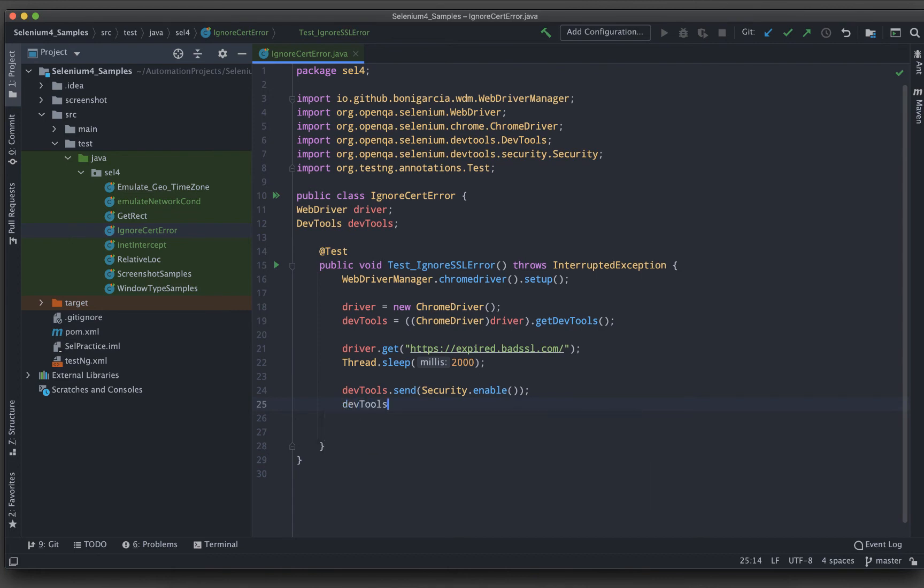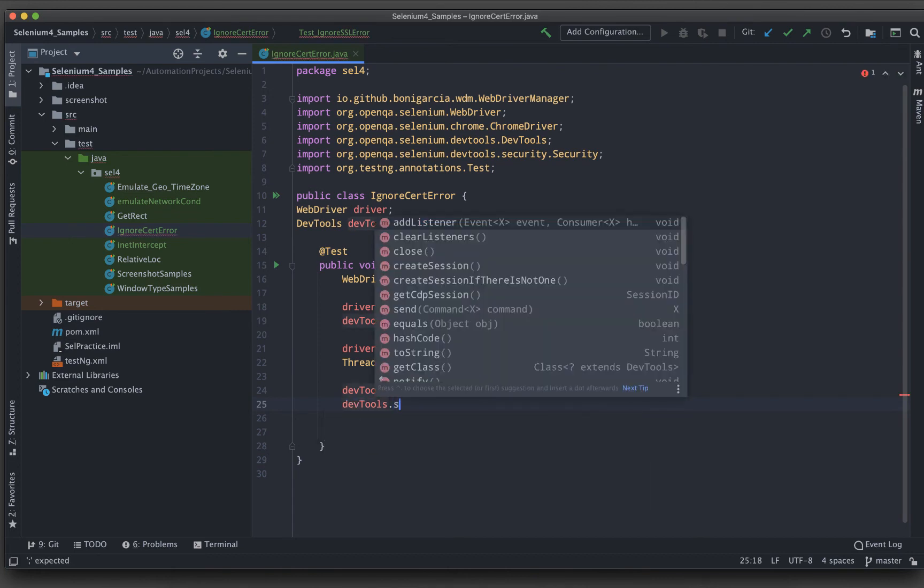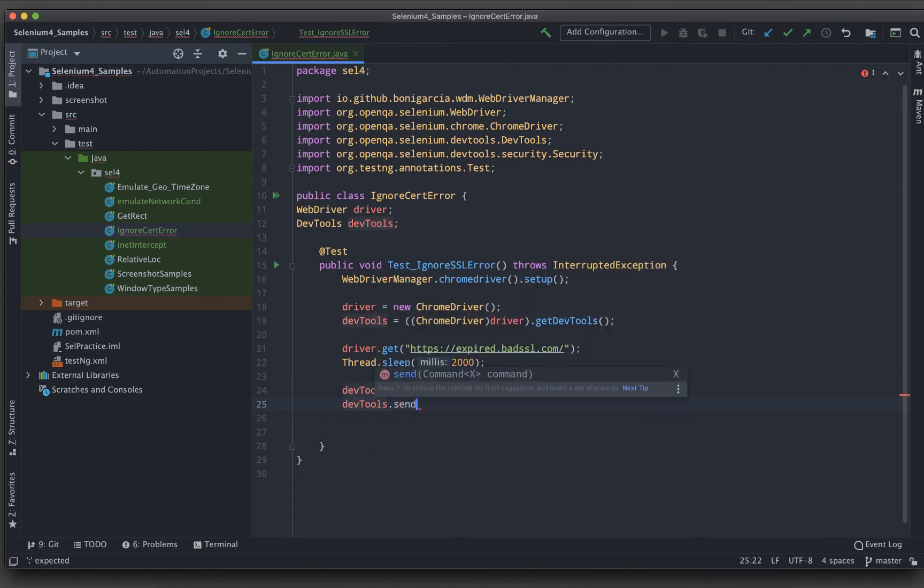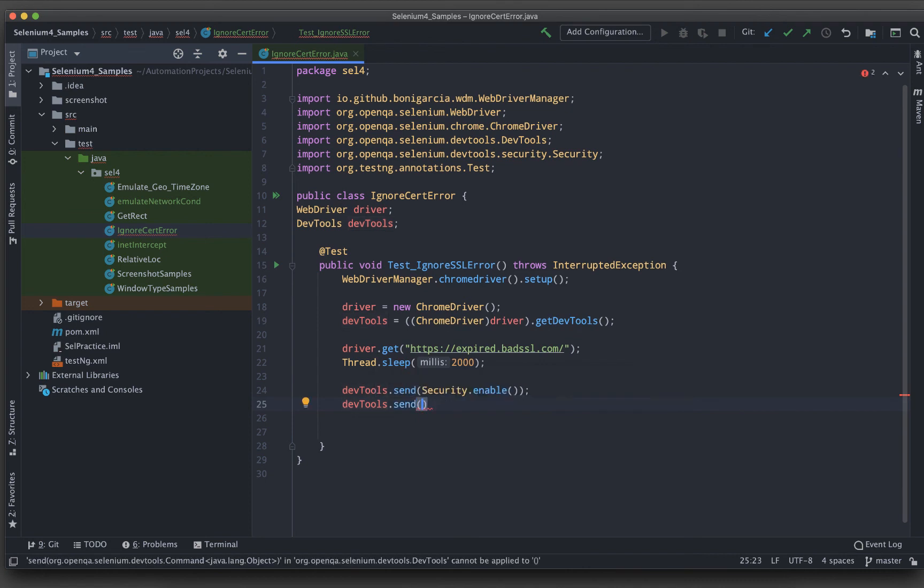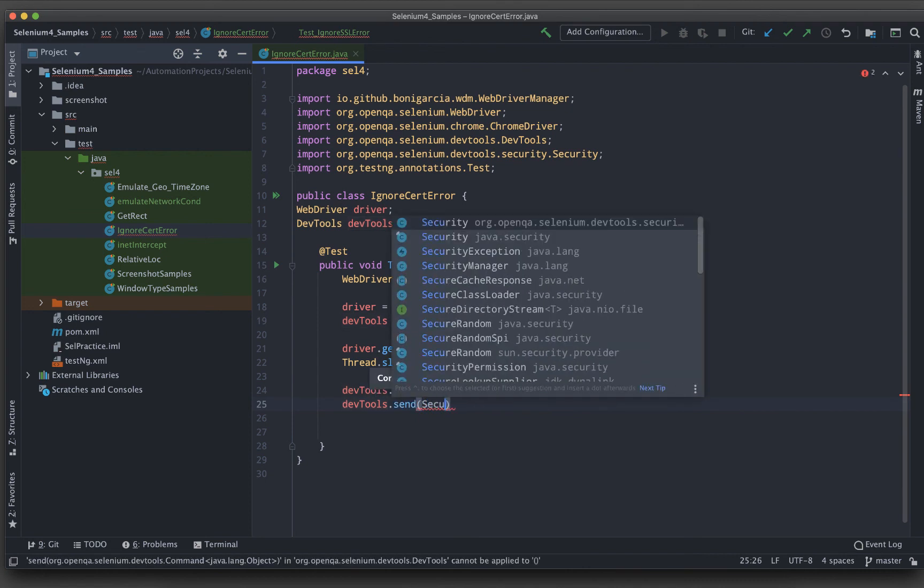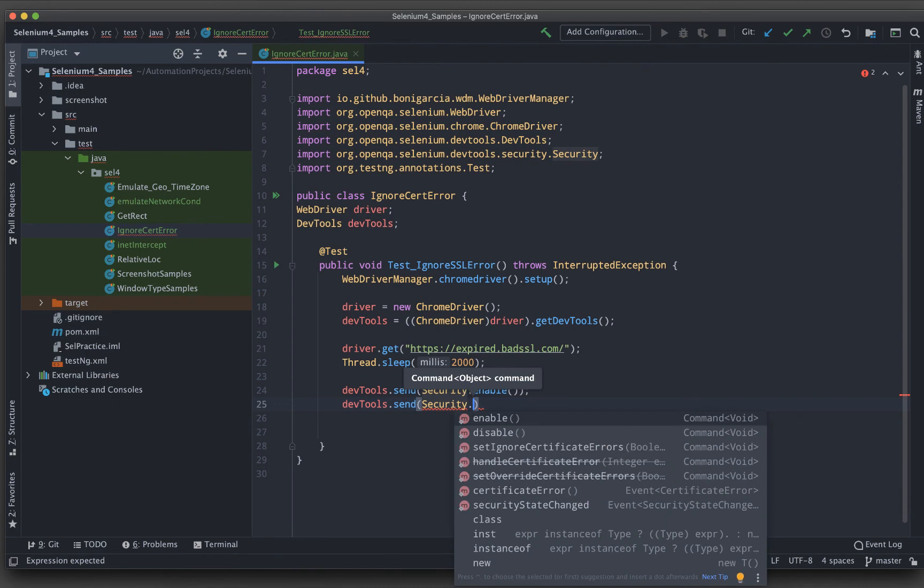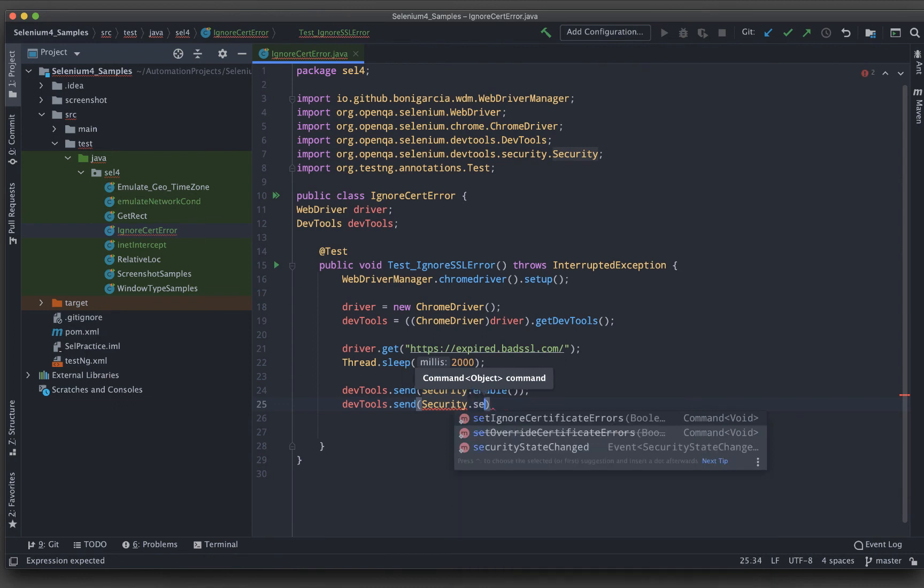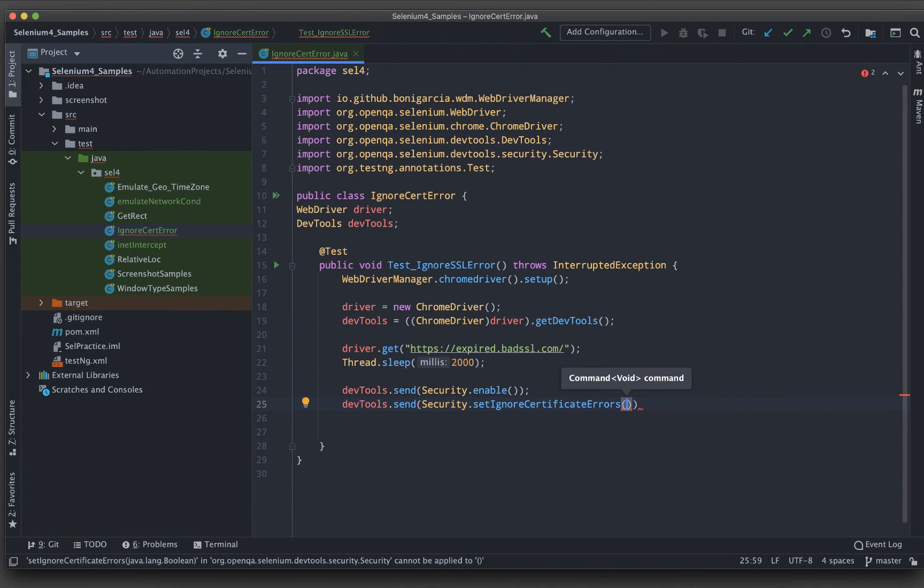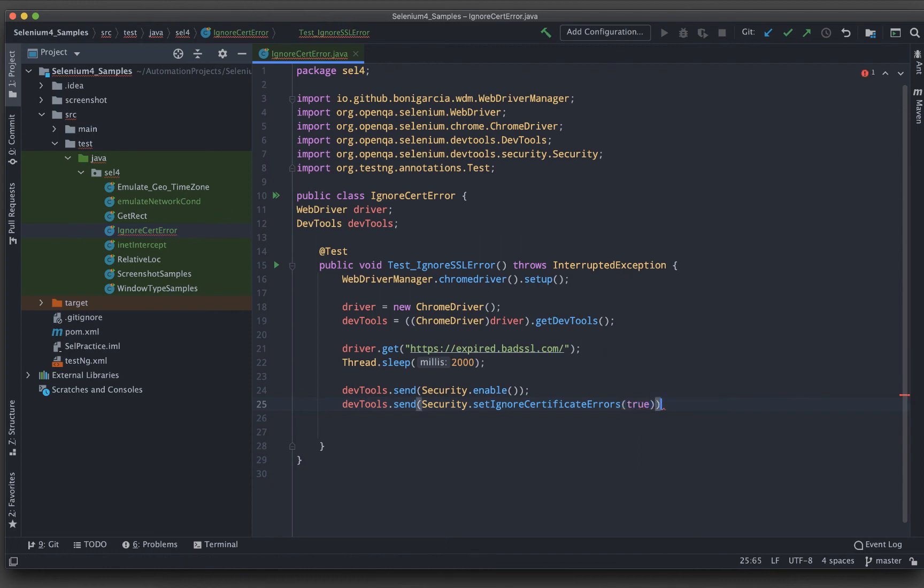After enabling, I need to do the actual ignore SSL. So security.set ignore certificate errors. You can see the first option. If I do this one, it asks me for a boolean function. Do I really need to ignore the certificate? Yes. So I will be putting a true here.